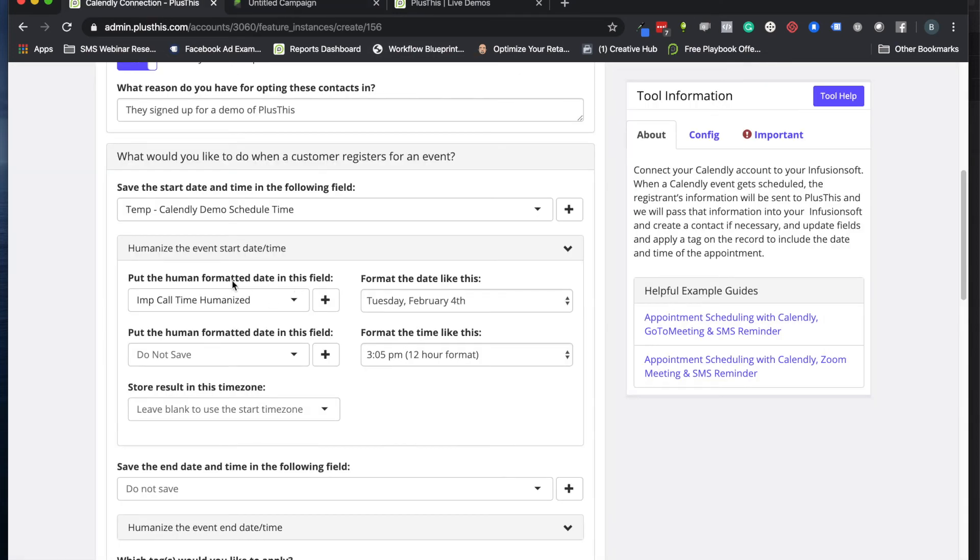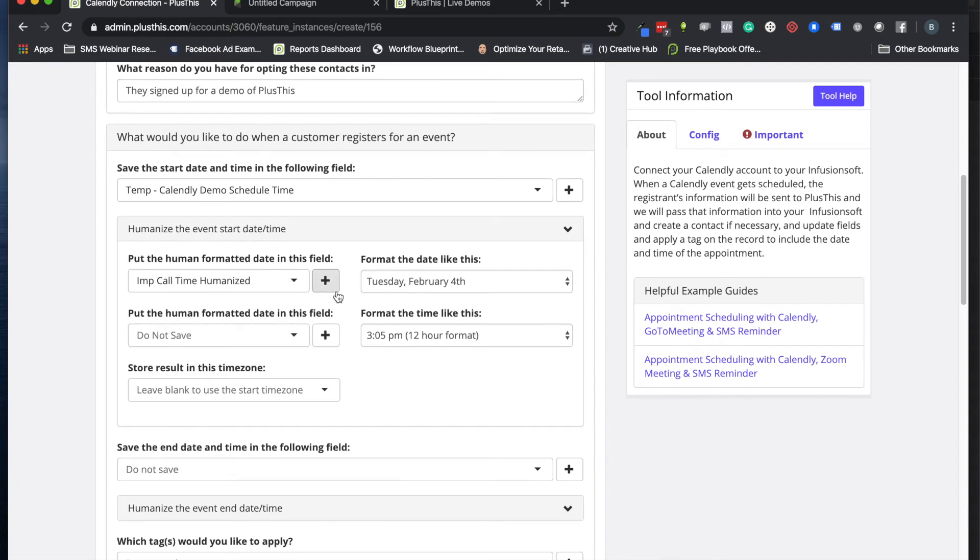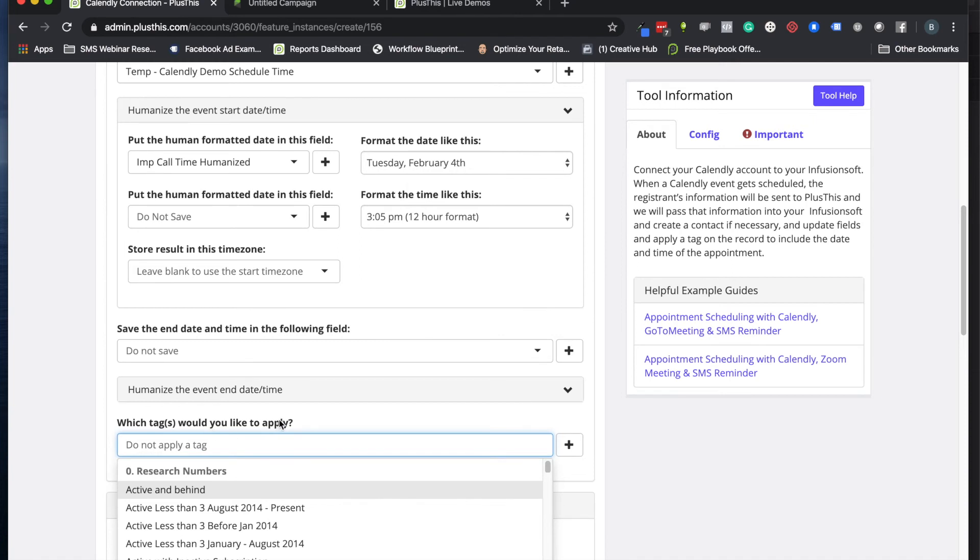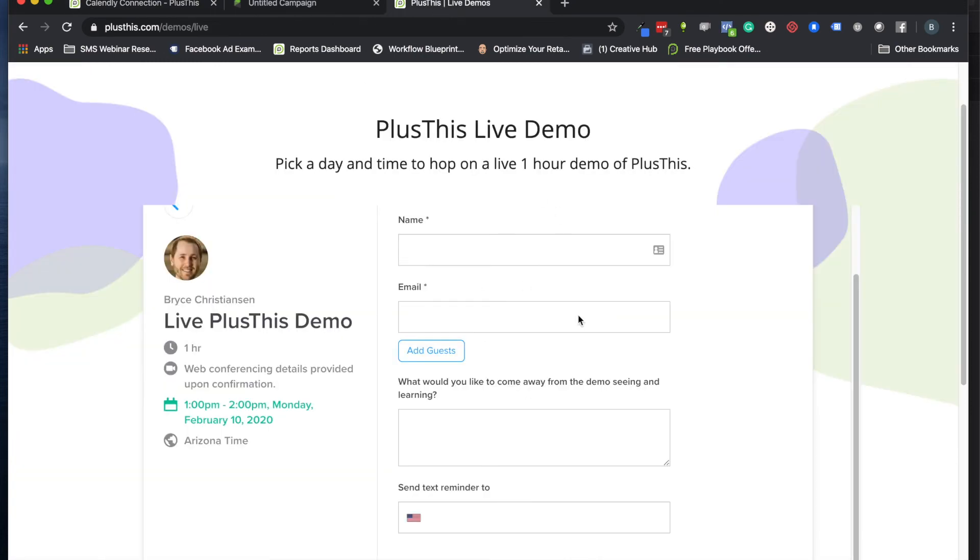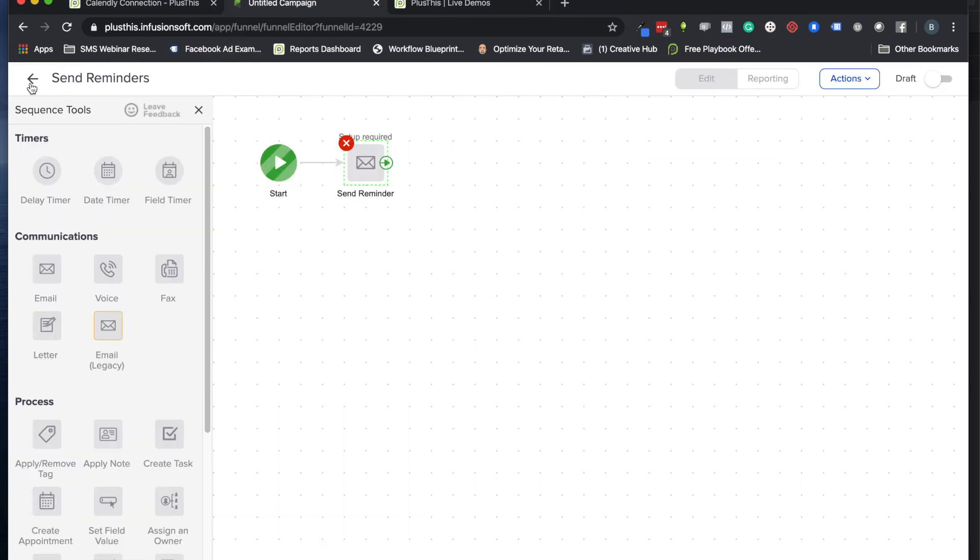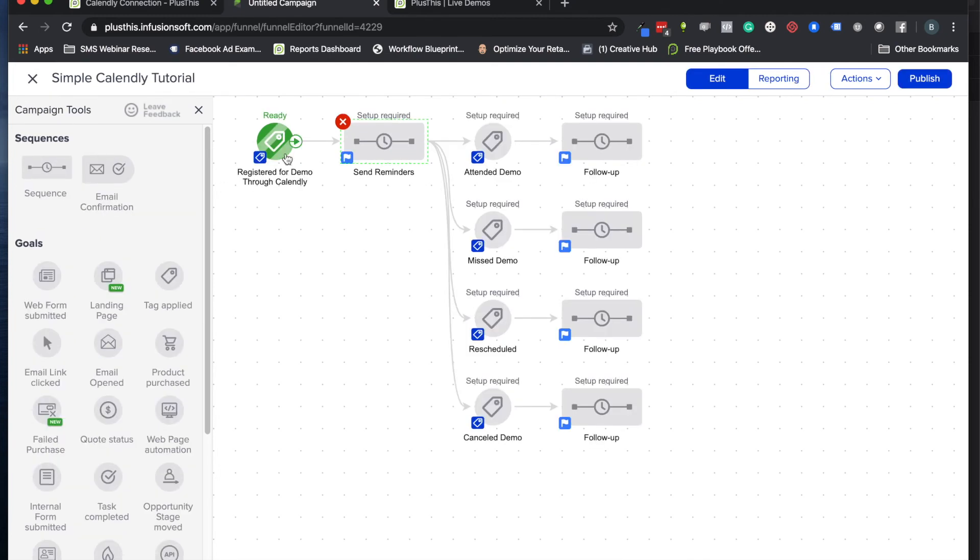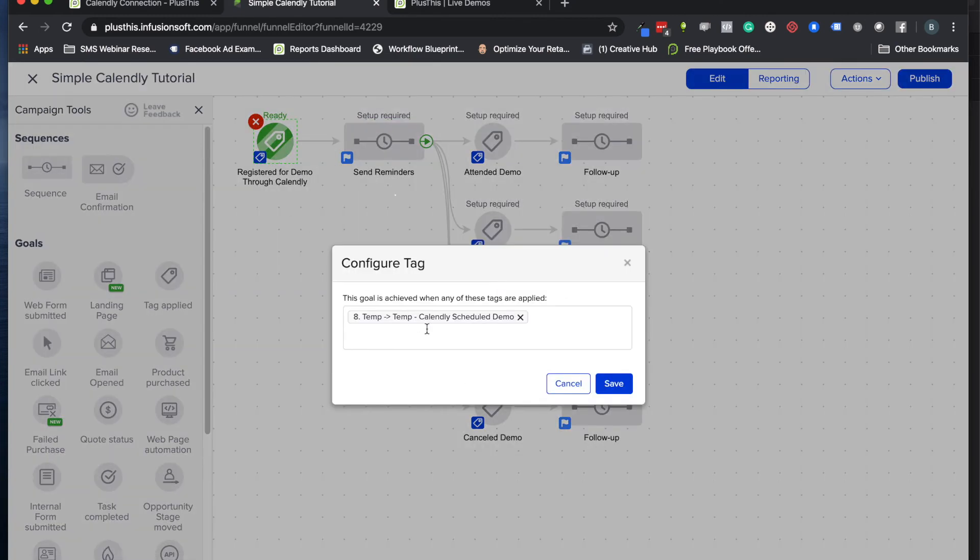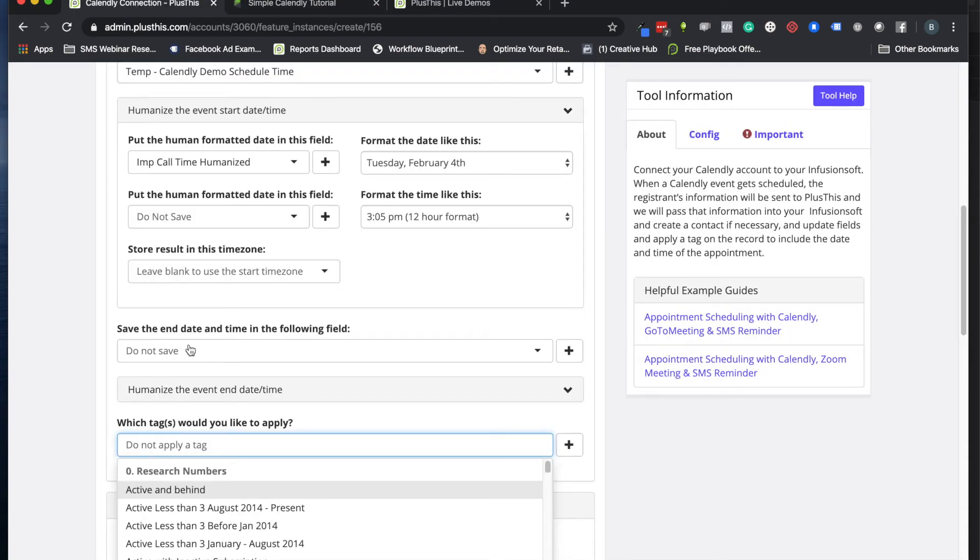I have one last thing here: it's our tag that we apply to show someone has filled out this form. What do we want them to get next? We go back to our campaign here. I have a tag right at the beginning: this is the tag I want to use, 'Calendly Scheduled Demo.' Let's go ahead and use that.